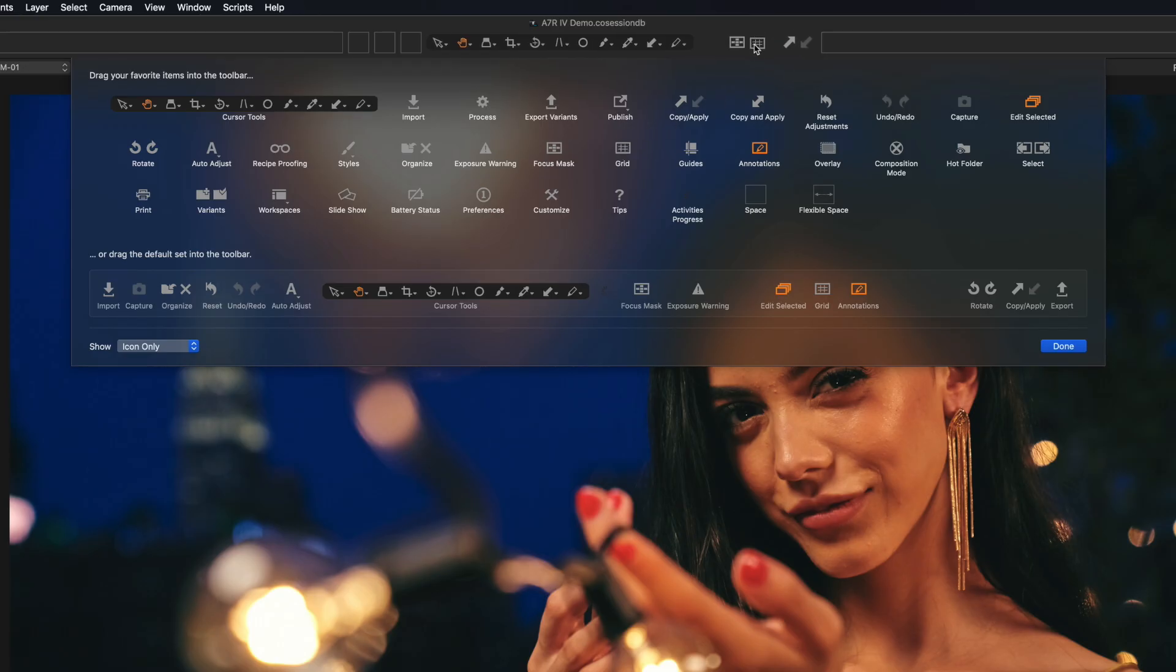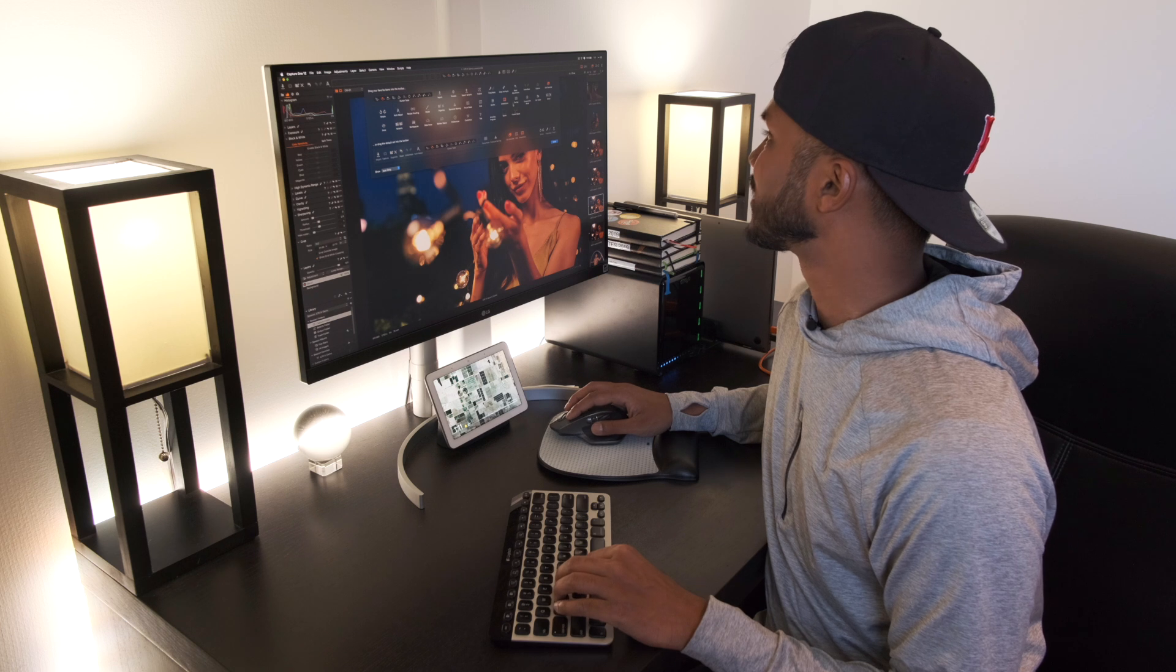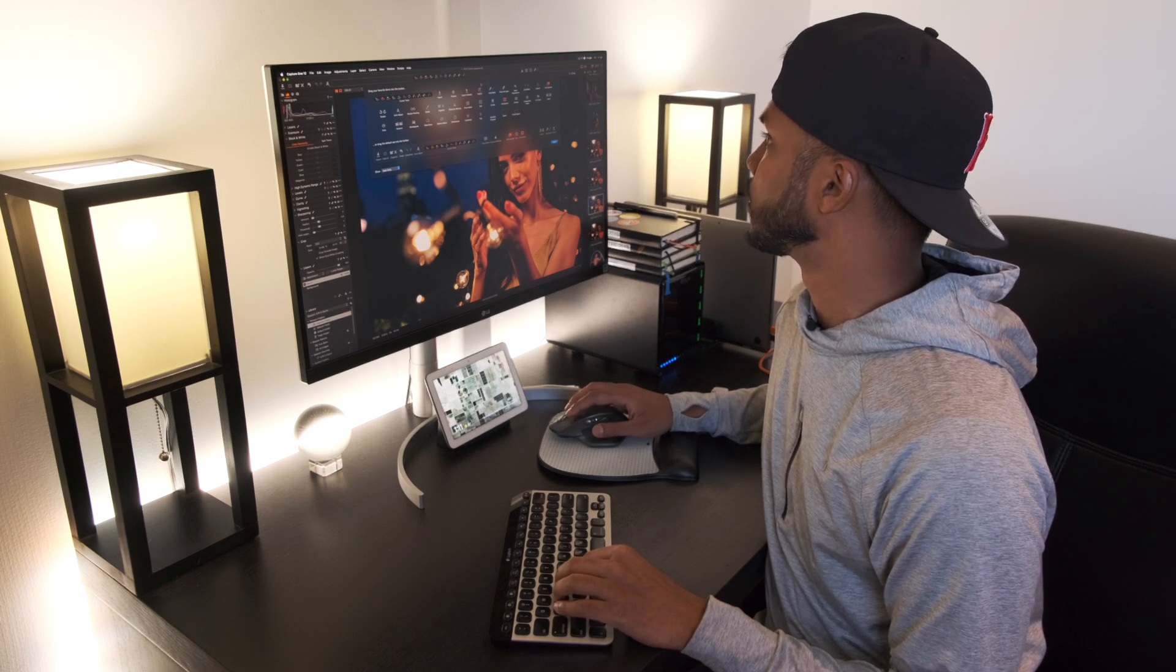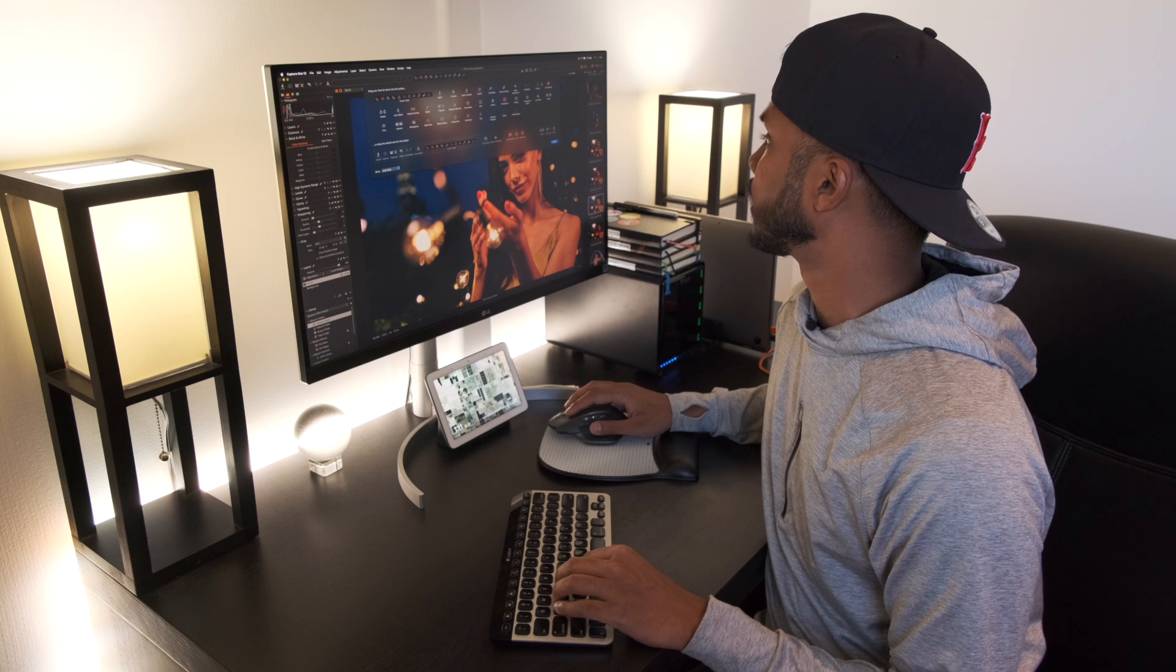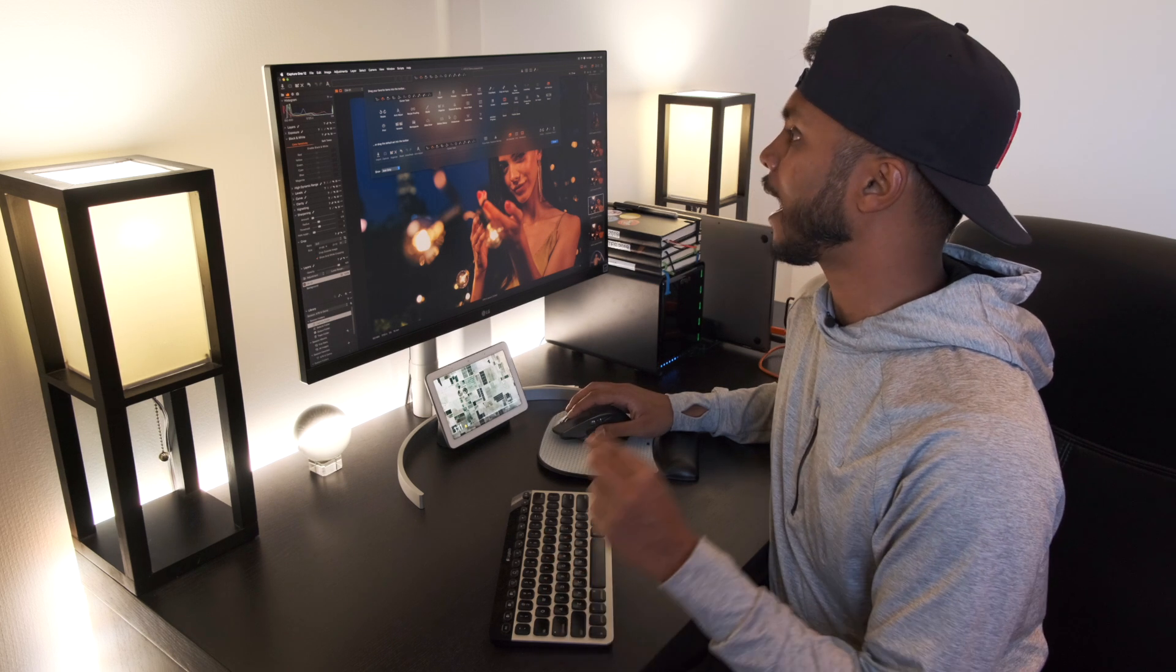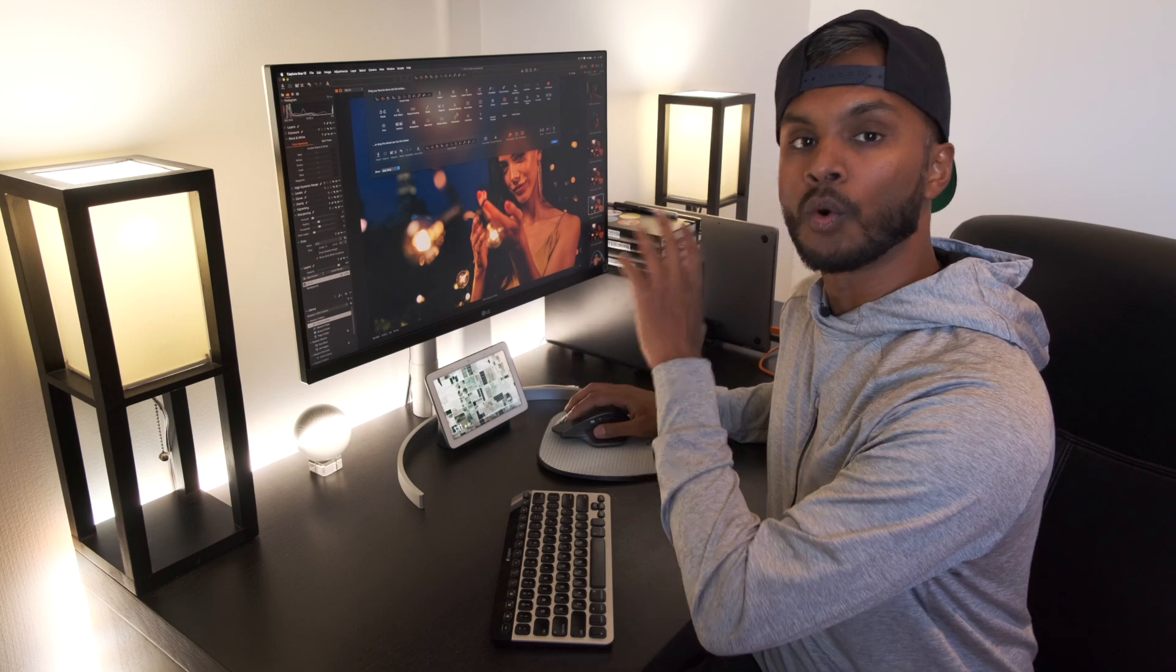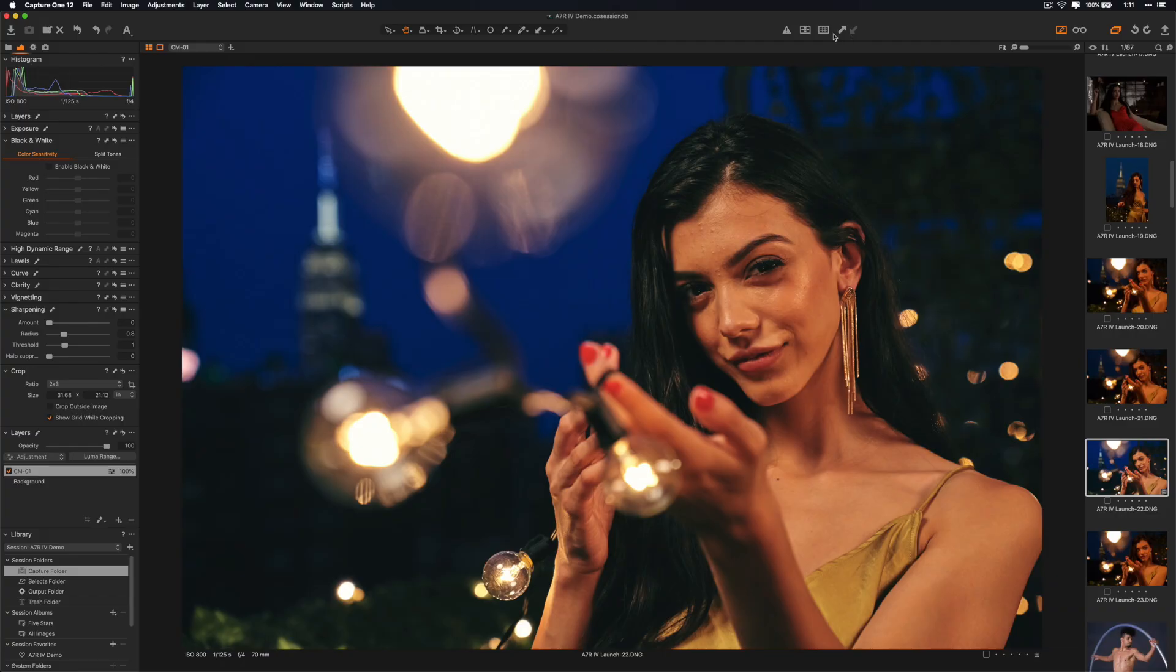I like to copy and paste adjustments often. I also like access to the grid. I also want to be able to quickly see exposure warning along with focus mask. And just for the sake of design I want a little bit of space here between this tool and my custom buttons here. But you can go ahead and add quick tools that you use often right into your toolbar. Hit OK.